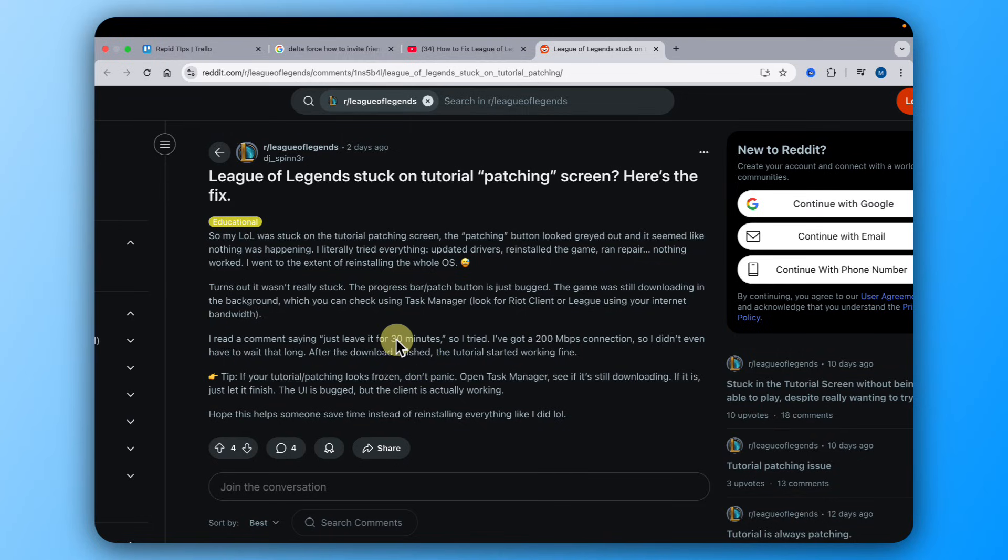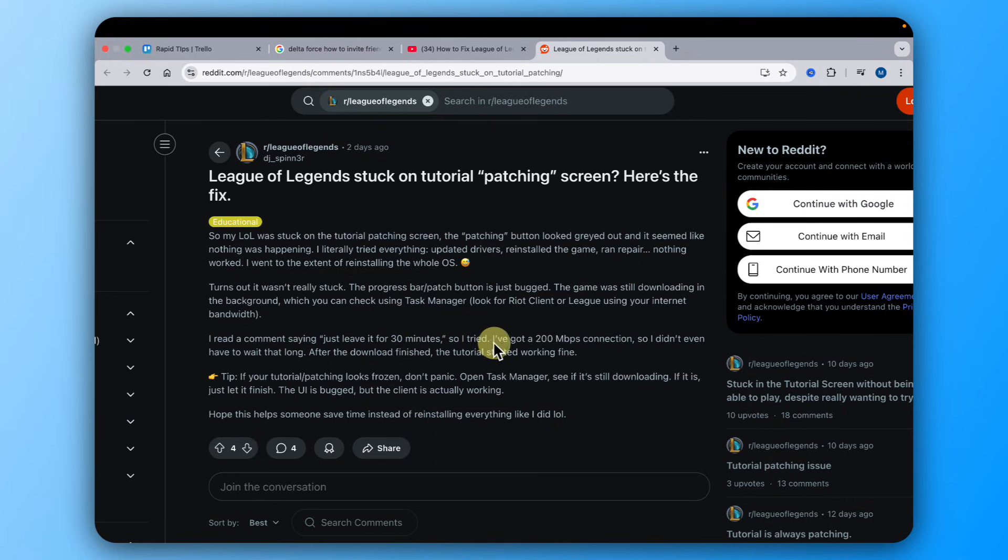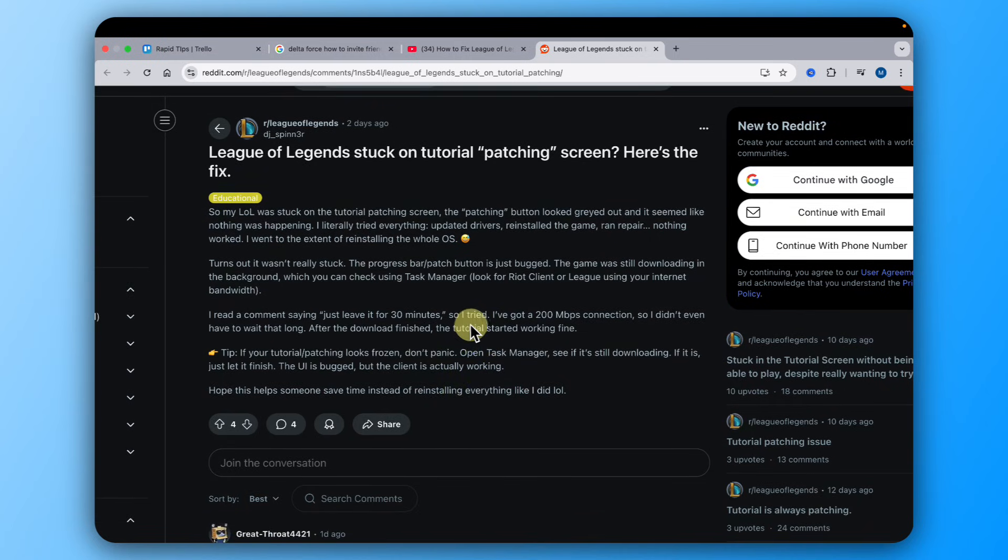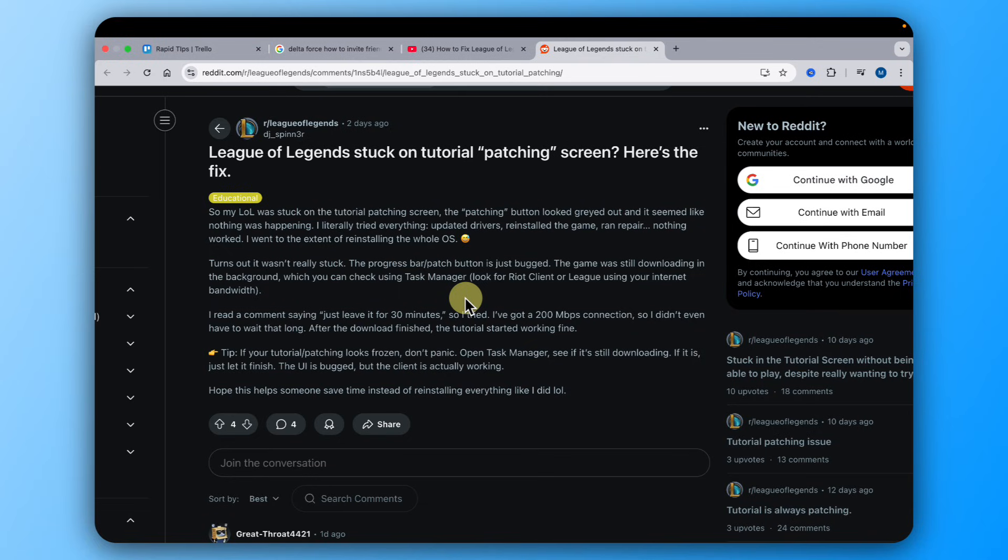Because Riot still didn't fix it, you just need to wait. Depending on your internet connection, it may take 30 minutes or longer and it will just download because the patch button is just bugged. That's it. That's all you need to do. Just wait until it's finished and installed.